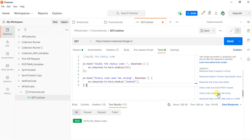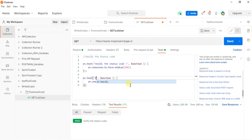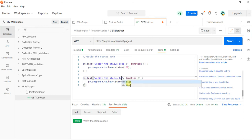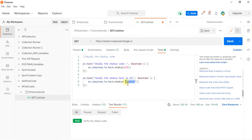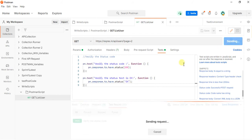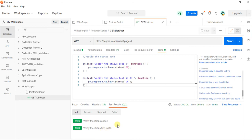I will take the 'Status code name has a string' snippet. I rename it to 'Verify the status text is OK'. We need to add the text we received. Let me save, then send the request. Here I got 'Verify the status text OK'.